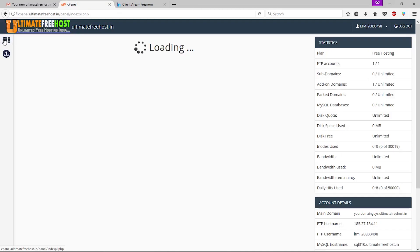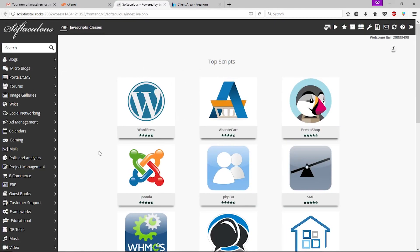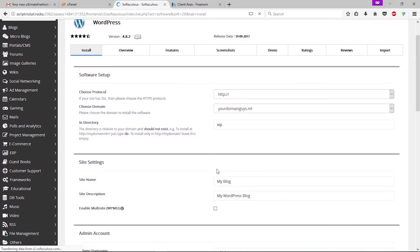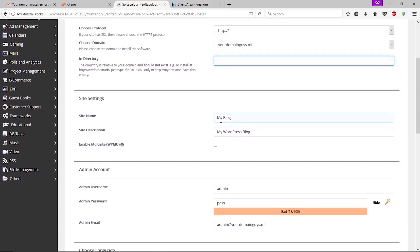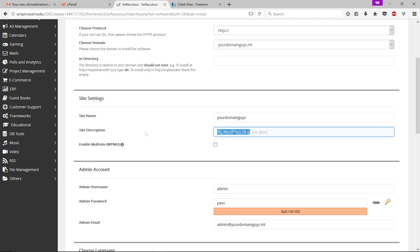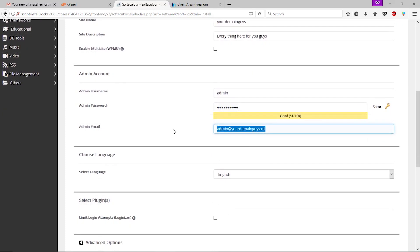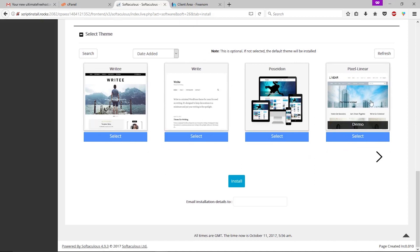Scroll down and find the Software section. Click 'Softaculous Apps Installer.' These are the applications you can install — in our case we need to install WordPress. Click 'Install.' Here you have to make some changes: delete 'wp' from the directory field, give a name to your site, add a description, change the username, change your password, change your email. Scroll down to select your WordPress theme. Once you're done, click 'Install.'